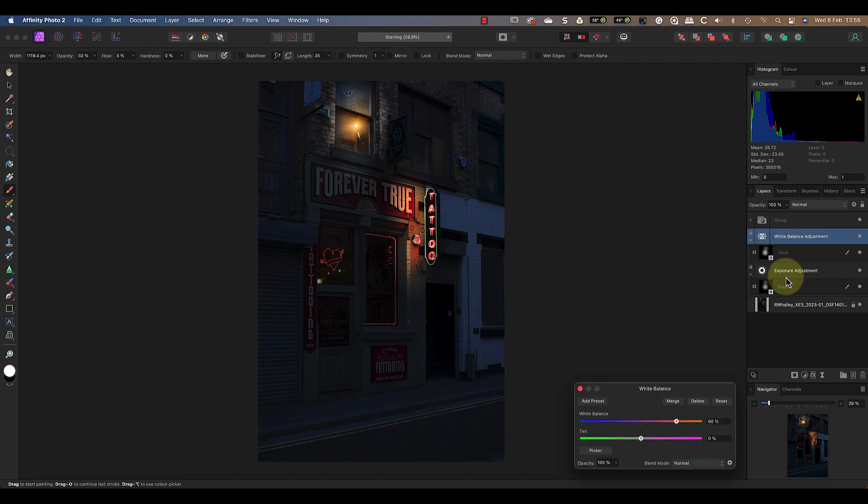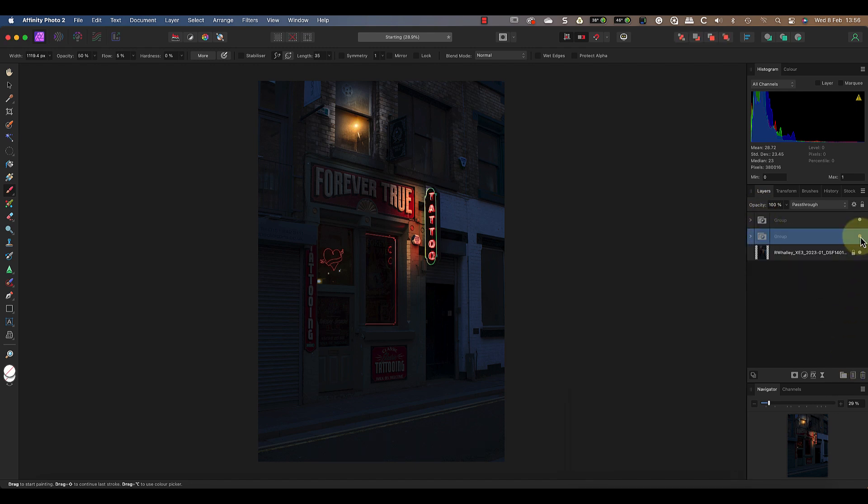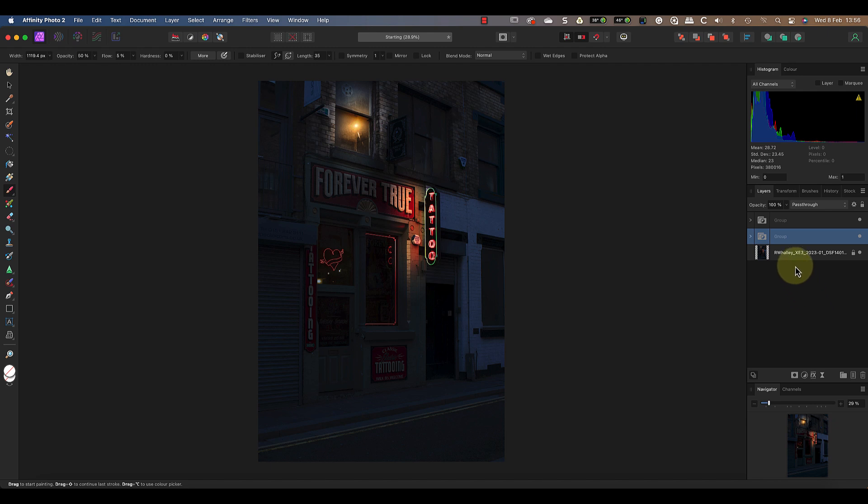Let's select both layers and group them. If I turn the group off and then on you can see how it makes the light appear to glow. Now for a couple of tips to improve the effect.